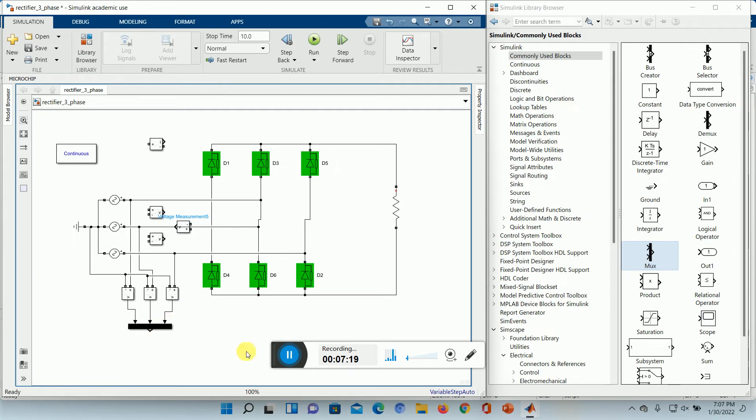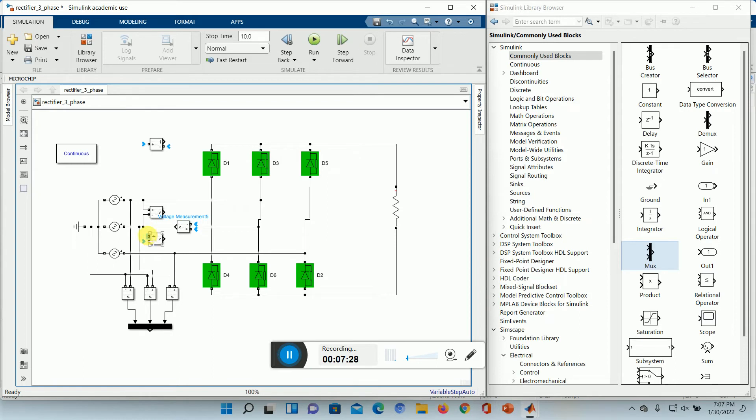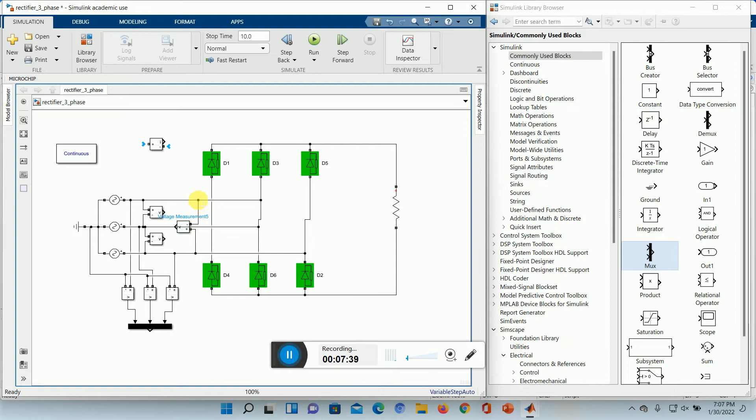And this output I can take it and measure the scope. Another one we want to measure is the line voltage as well. So R, Y, and B. And here it is B, and here it is R. Correct. And these three we also need a mask over there.